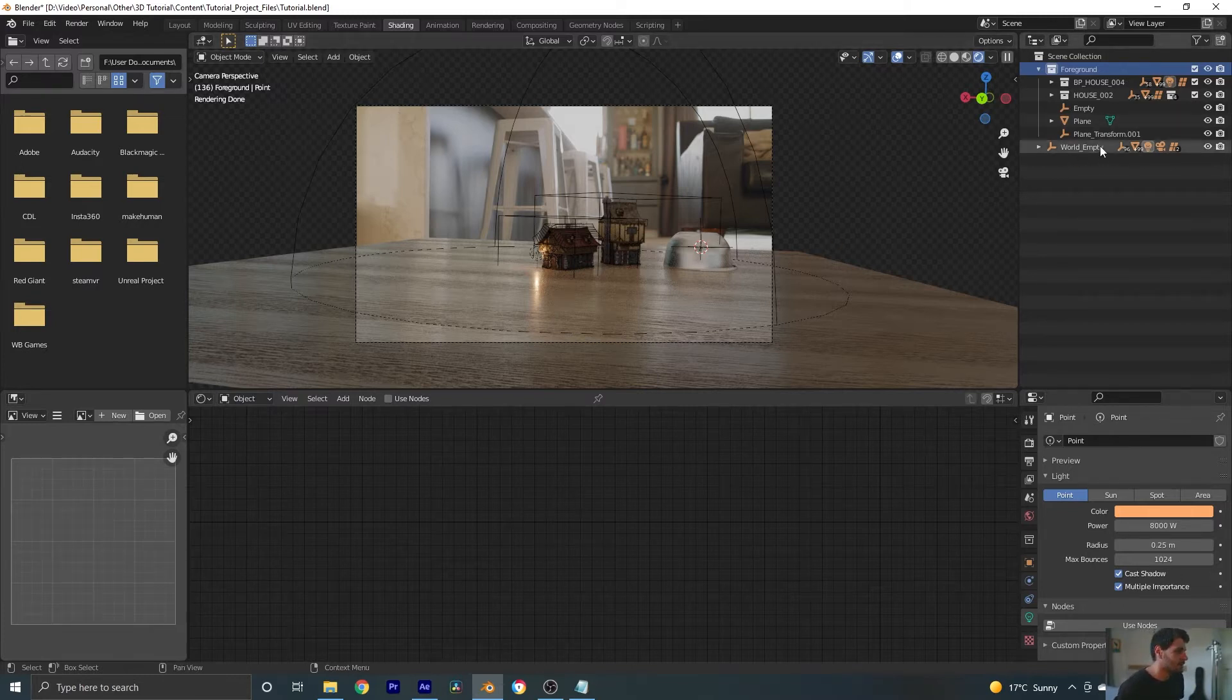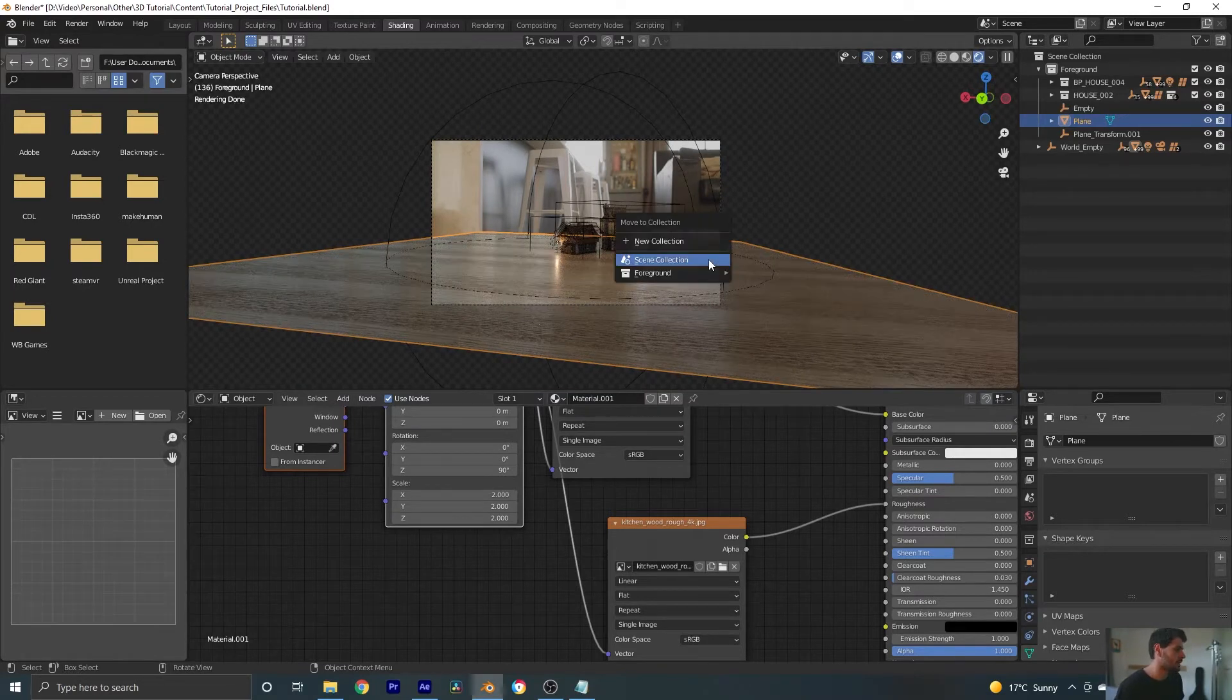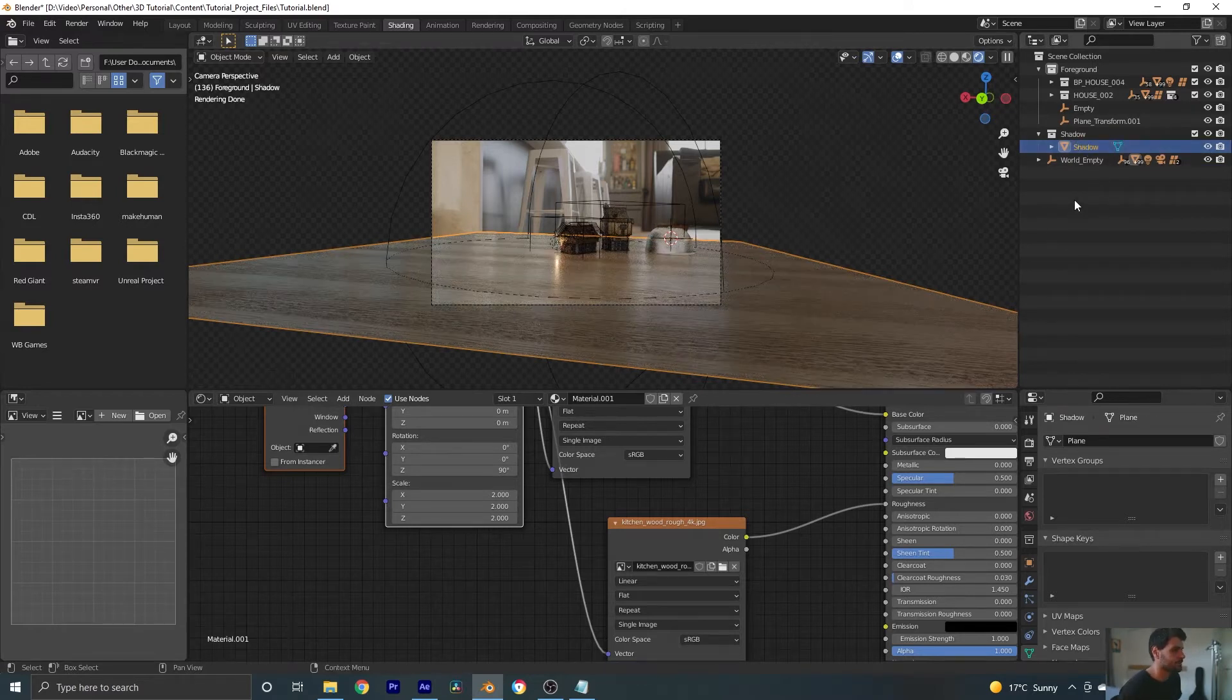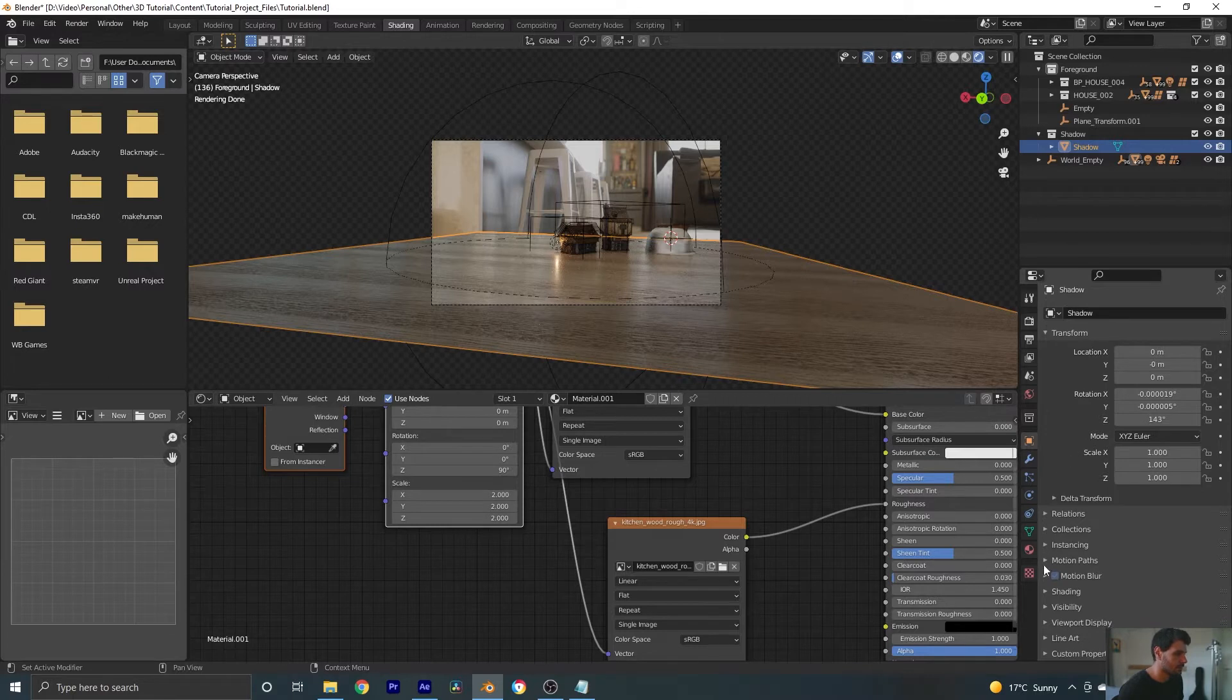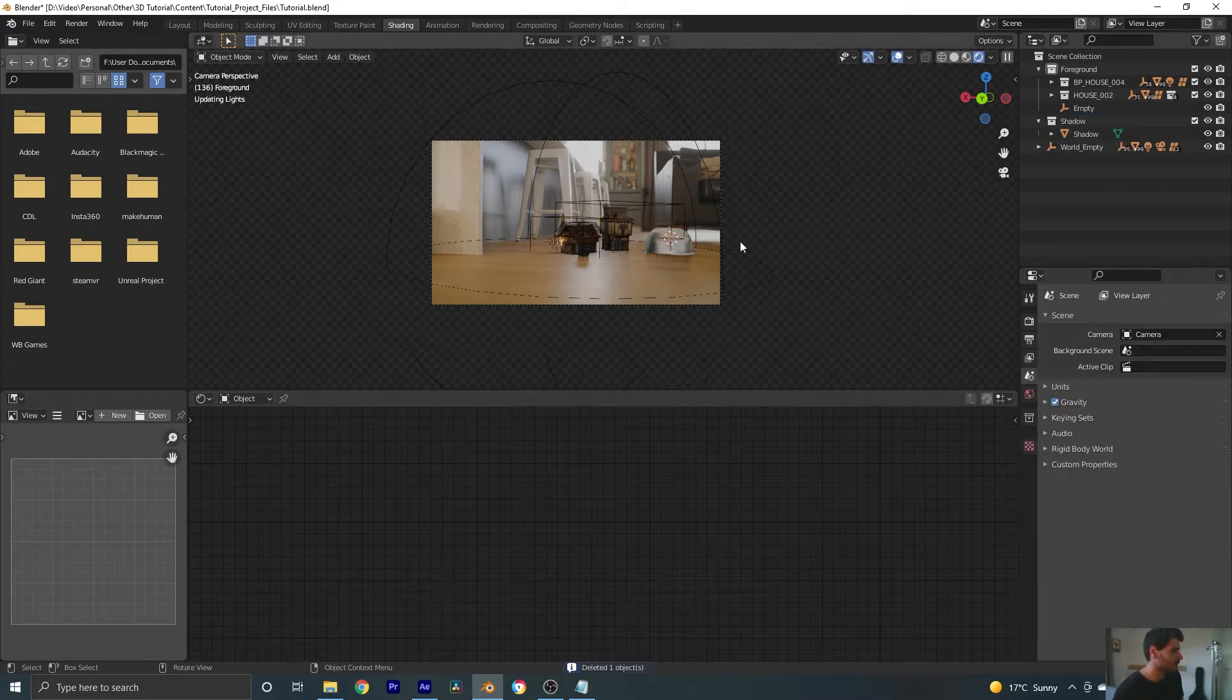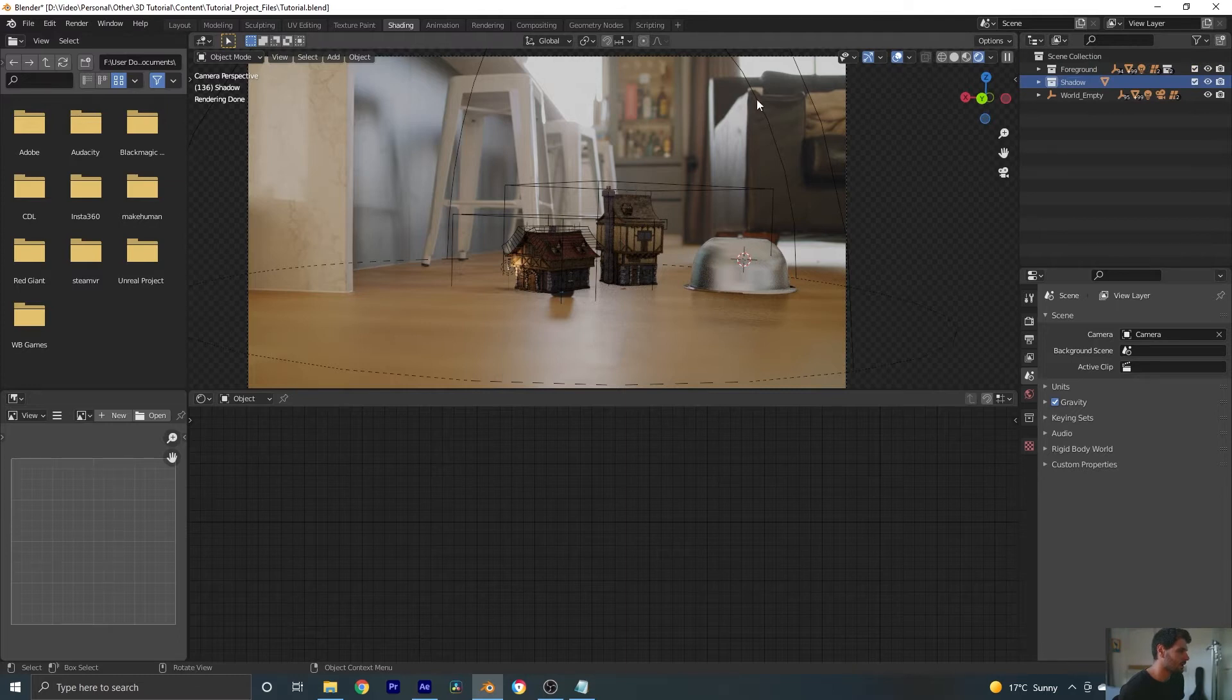Our foreground is just going to be our houses without any of the bells and whistles like the shadows or reflections. So let's move this floor out because that's going to be a shadow capture and a reflection capture. I'm going to hit M, move this to a new collection that I'm going to call Shadow. And let's also rename it Shadow. Now in our object properties, we'll go to visibility and enable shadow catcher. I'm also going to delete this empty since we don't need it anymore.